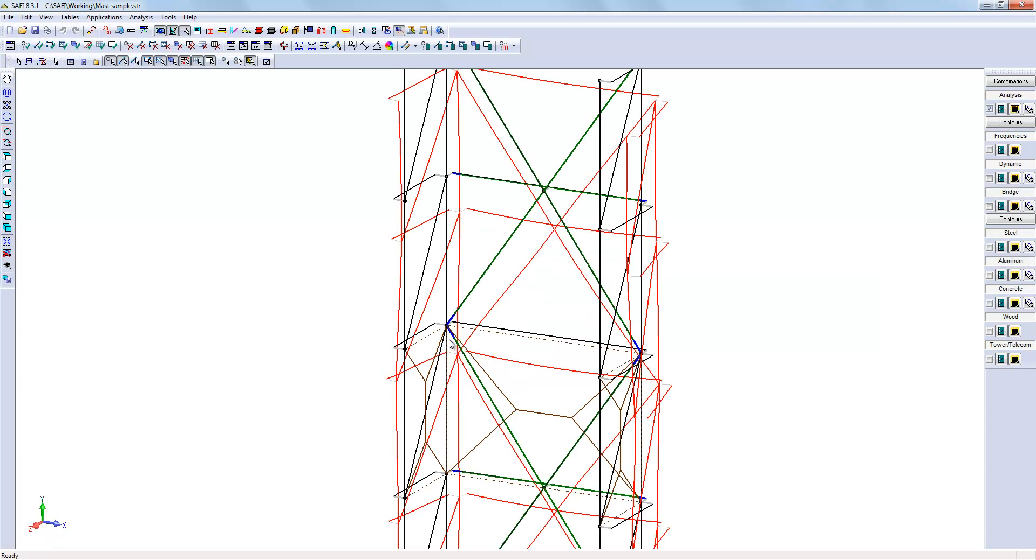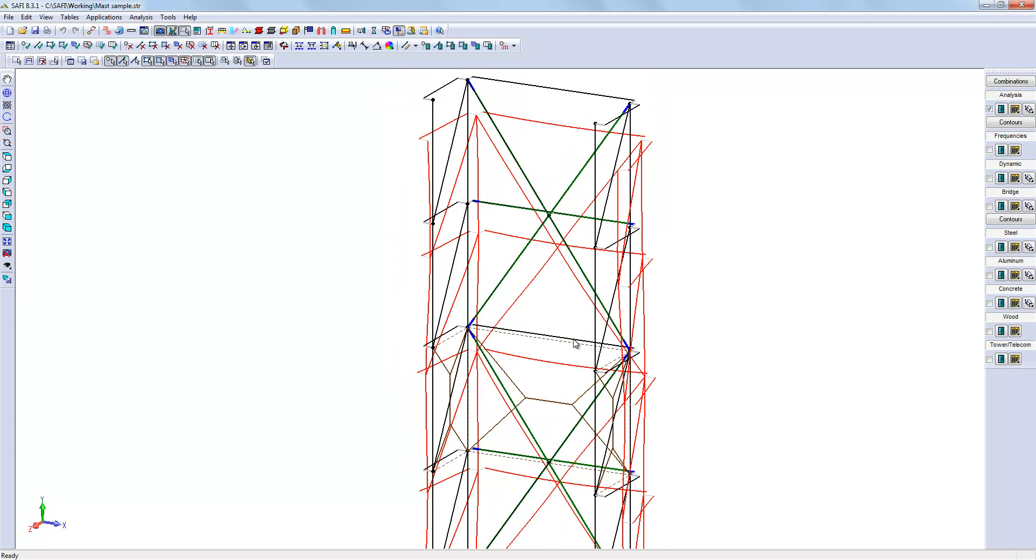Remember that the offsets have an influence in the deformation and stiffness of the structure. Indirectly, it will also have an effect in the design of the members.